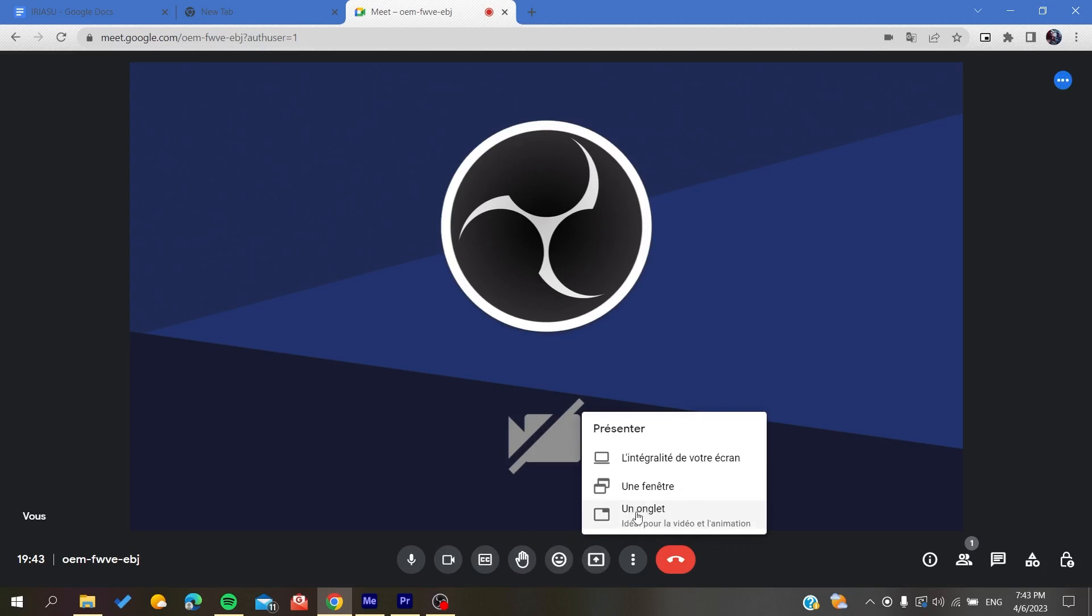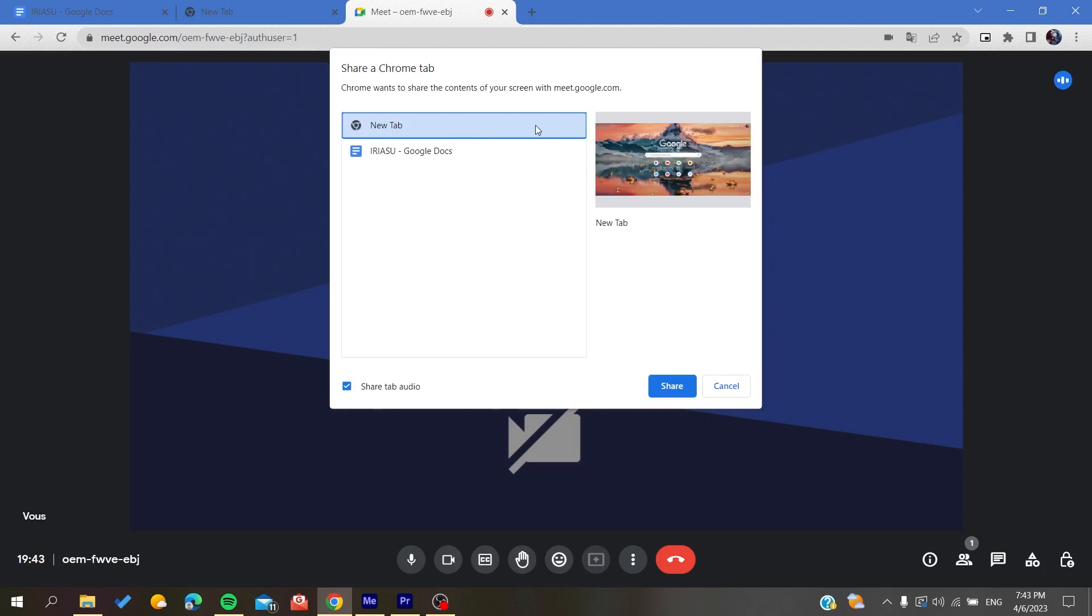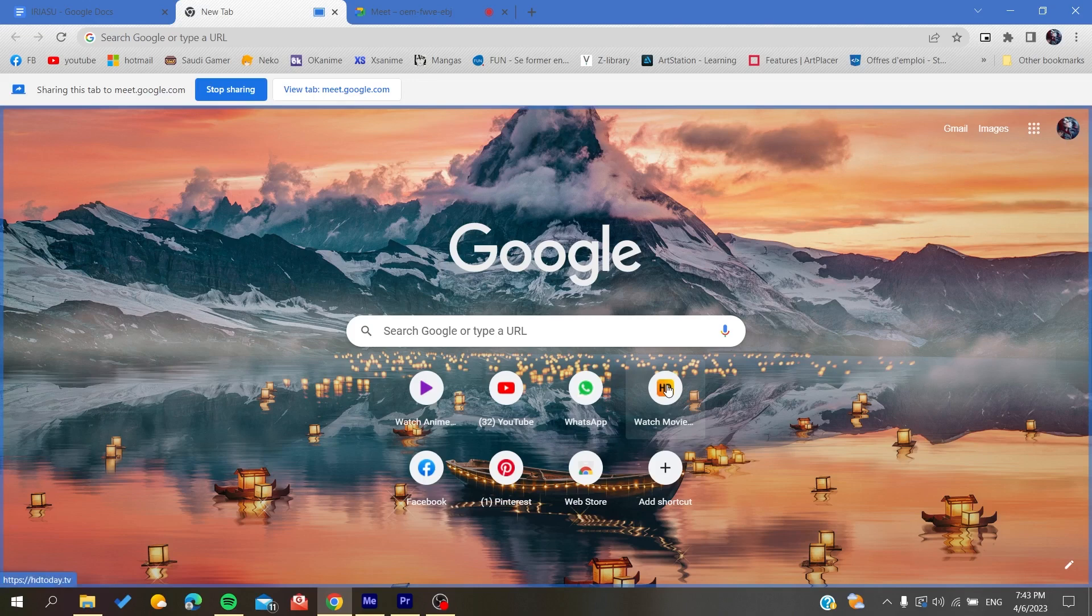You are going to click on it and make sure that you have the share tab audio checked on. Then you will just choose the tab that you want to share and click on share. Any video that you are starting or any audio that you are starting will be shared with the sound here in this meeting.